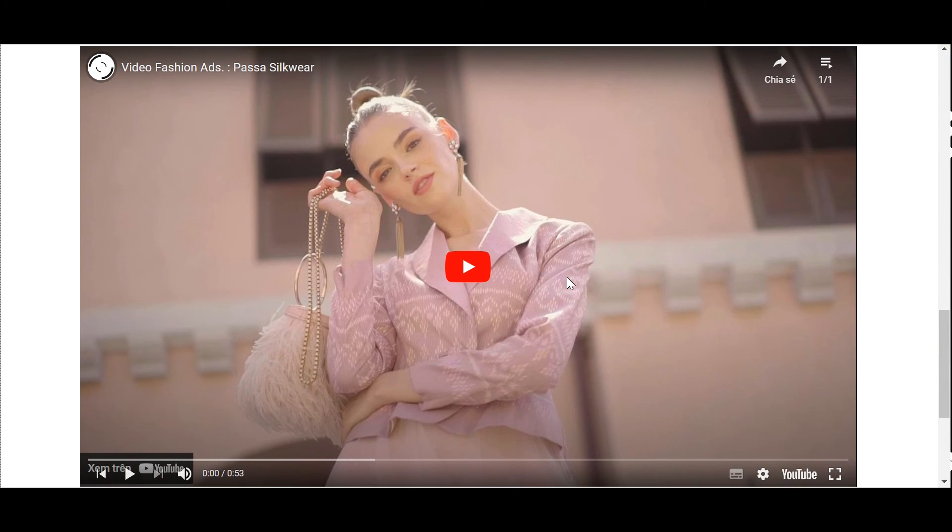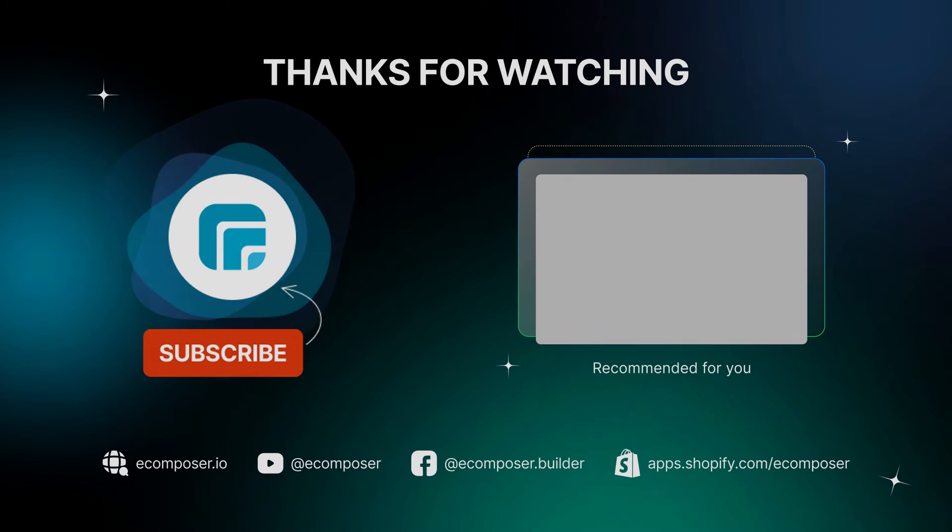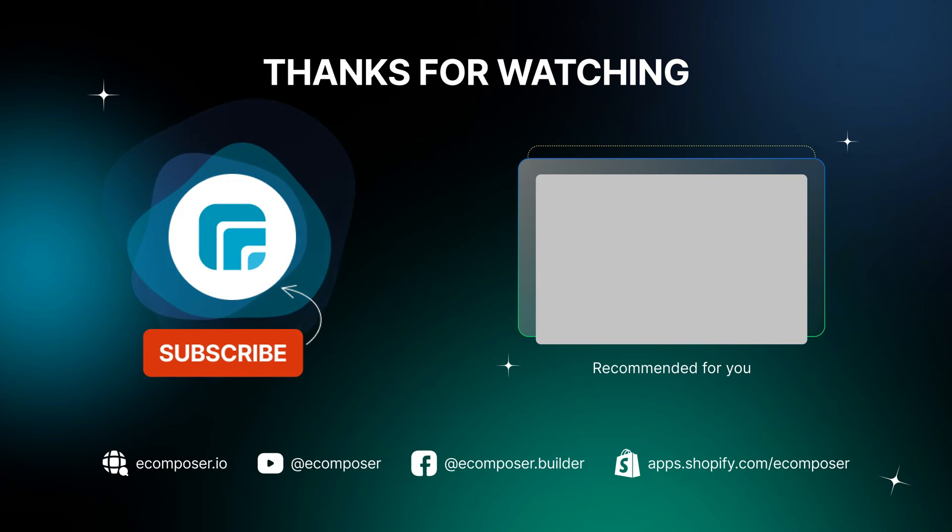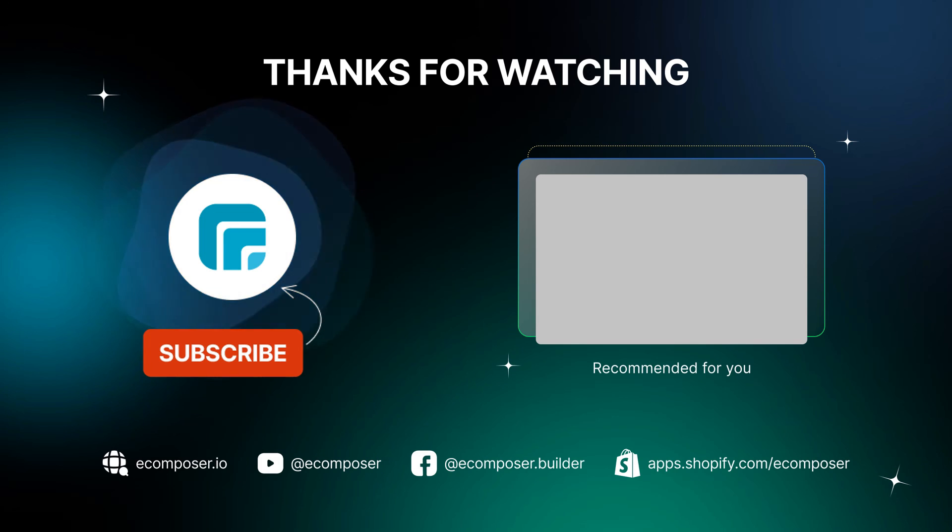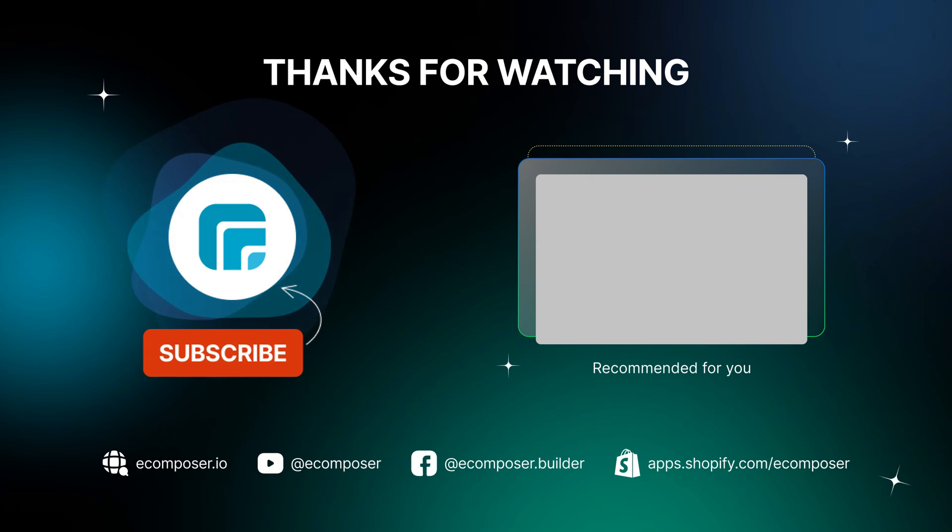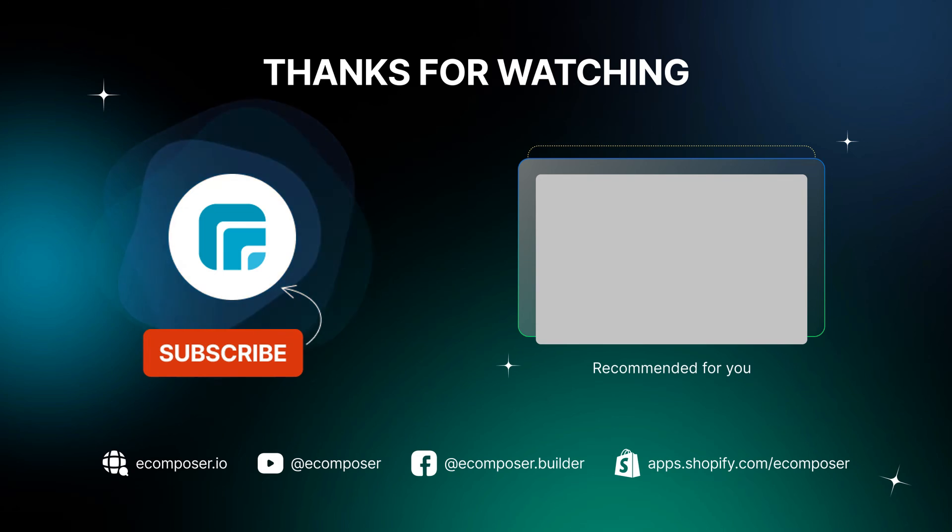That is the end of today's video. Thank you for watching. If you have any questions, feel free to leave a comment or join the eComposer community to get quick support and the latest updates. I'm putting the details in the description below. And don't forget to subscribe to our channels to receive the newest eCommerce page building tips and tricks. See you next time.